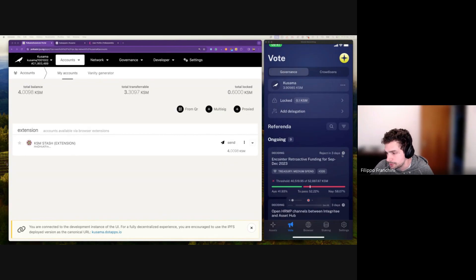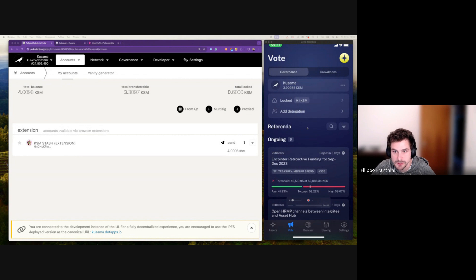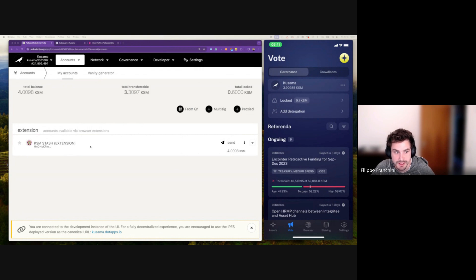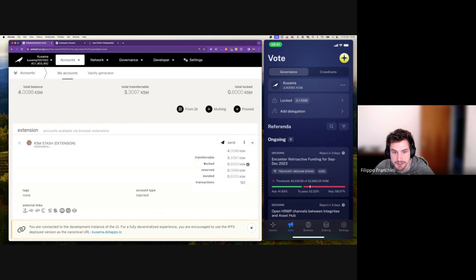On my screen, I have Polkadot.js on the left and Nova Wallet on the right. I put Polkadot.js here to show more detailed information on what's going on. I have this account, KSM Stash, it has 4 KSM, and currently I have 0.6 KSM locked.